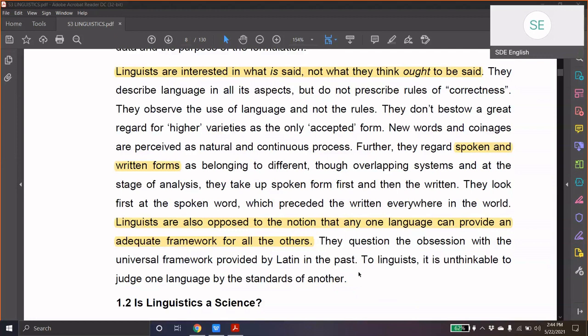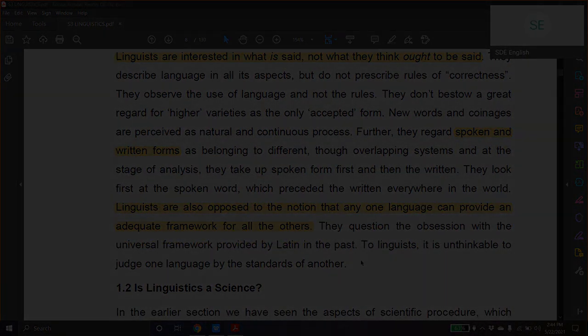Linguists would question the superiority or the standard claim of any particular language. Because in India, even in Kerala, maybe some 100 years back, Malayalam was studied using the grammatical framework of Sanskrit. In Europe, maybe 150 or 200 years back, English was attempted to be studied against the Latin framework, which is actually very absurd. No language can be studied within the framework of another language, because each language works on a totally different logic, which is a very delightful area of study.